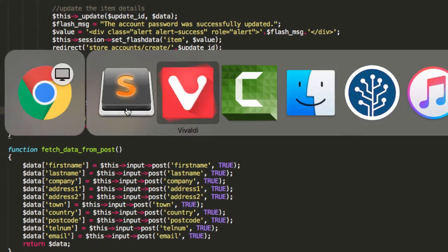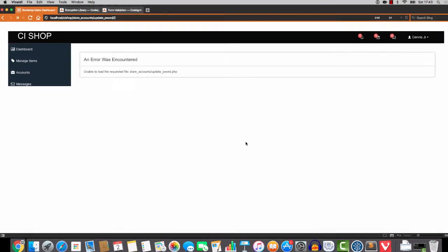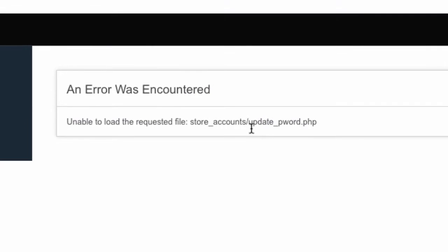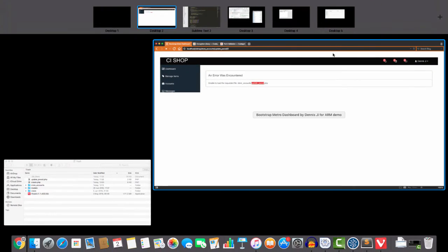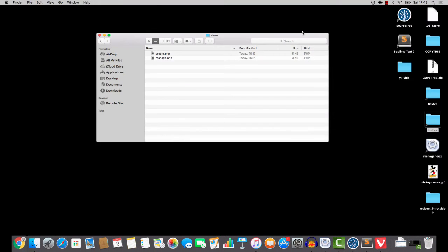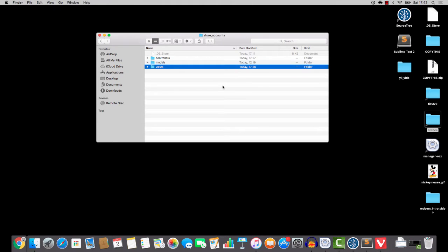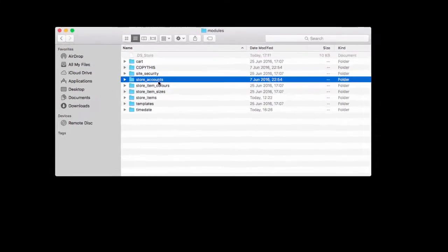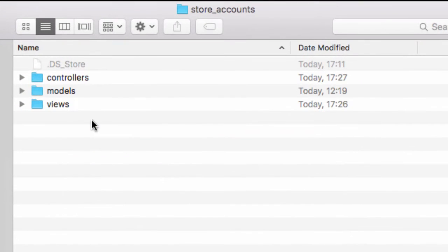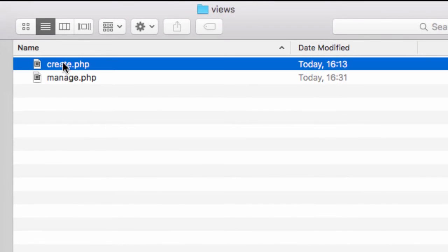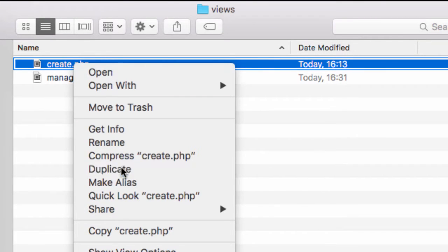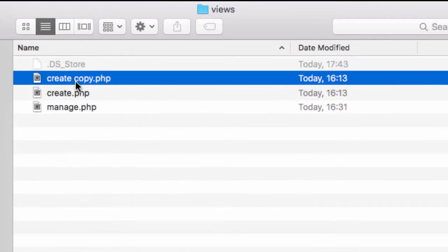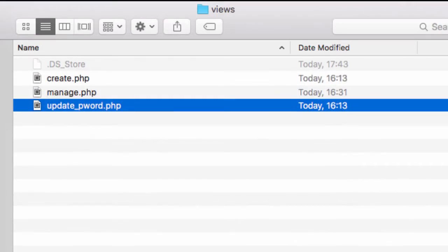Okay, and let's tidy up and then the view file is going to be called update_pword. So if we refresh this page here you can see that it's trying to load a view file called update_pword.